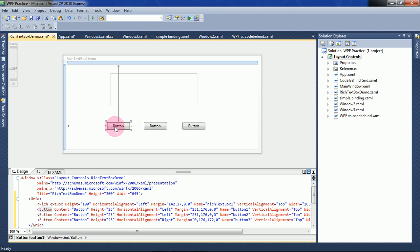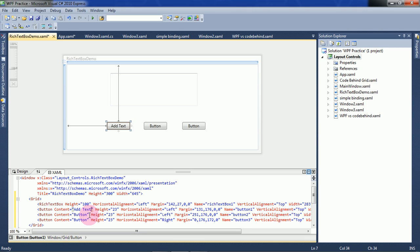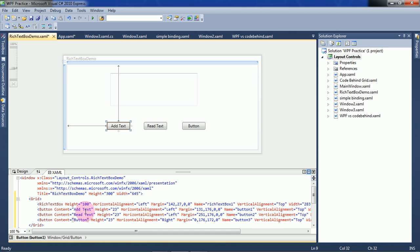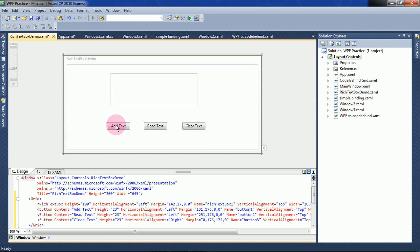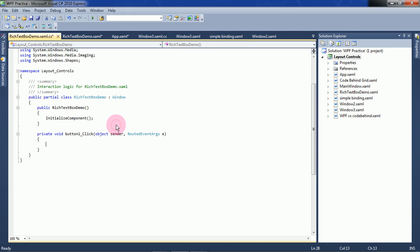In each click of these buttons we will do each of the operations: adding, reading, and clearing. The first button I am naming as 'Add Text', the second one 'Read Text', the third one 'Clear Text'. In the Add Text button click event, we will add text to this RichTextBox, as we discussed before.